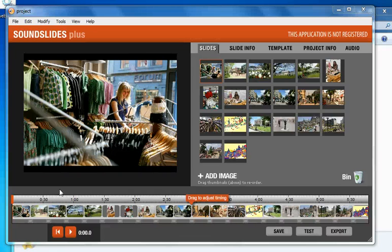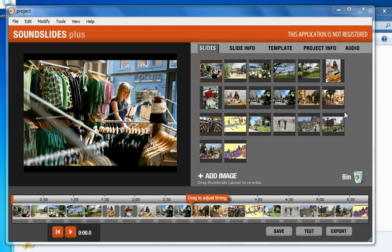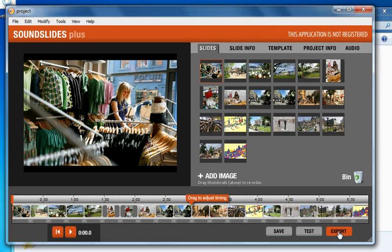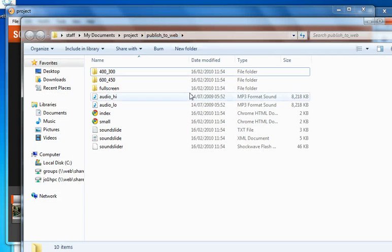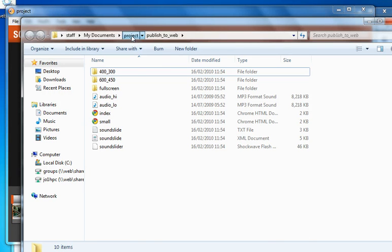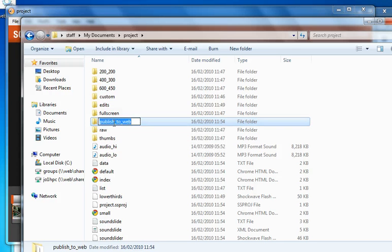Okay, so just a quick tutorial on how to export your Soundslides slideshow and put it on a WordPress site. From Soundslides, from the project, you export it. Now this exports it into a folder called publish to web, which is inside your project folder. So what we can do is rename that to something a bit more useful.